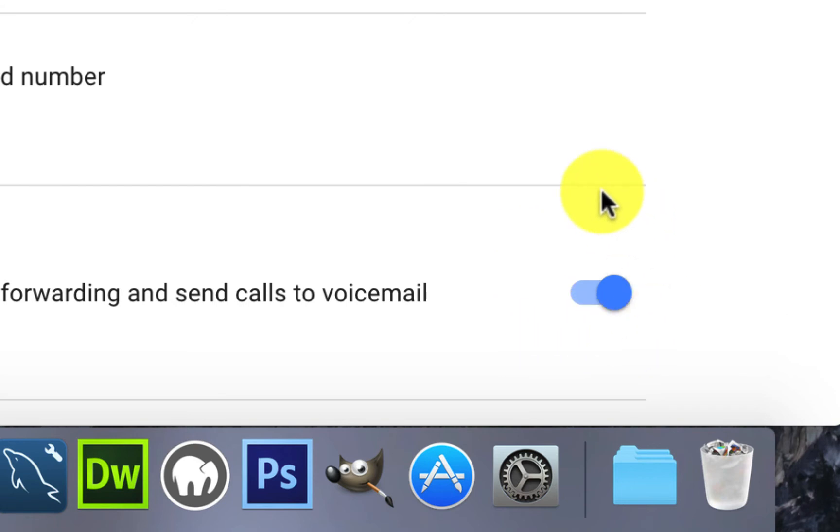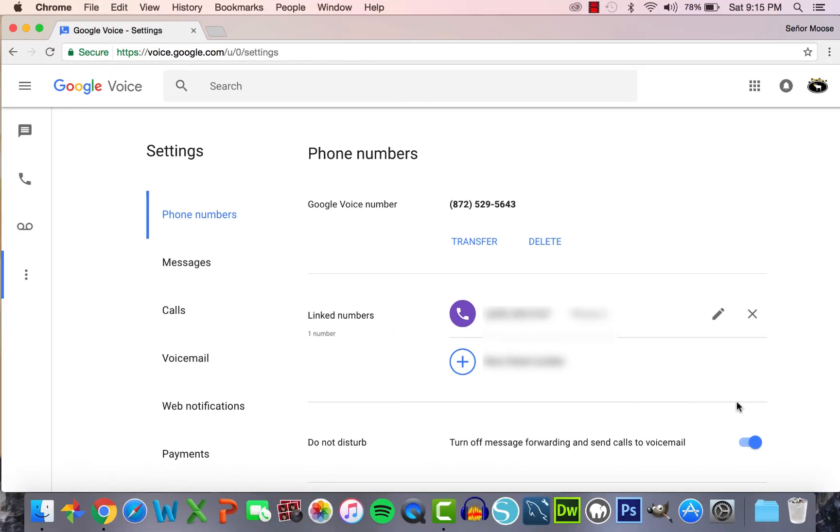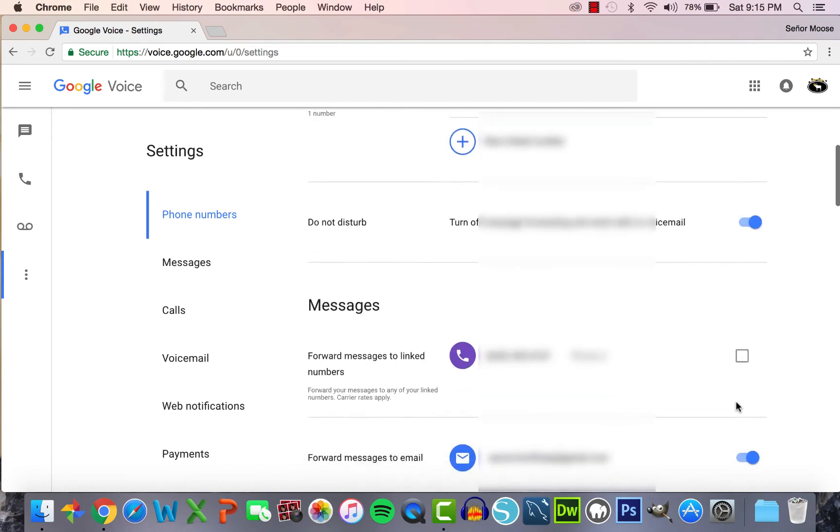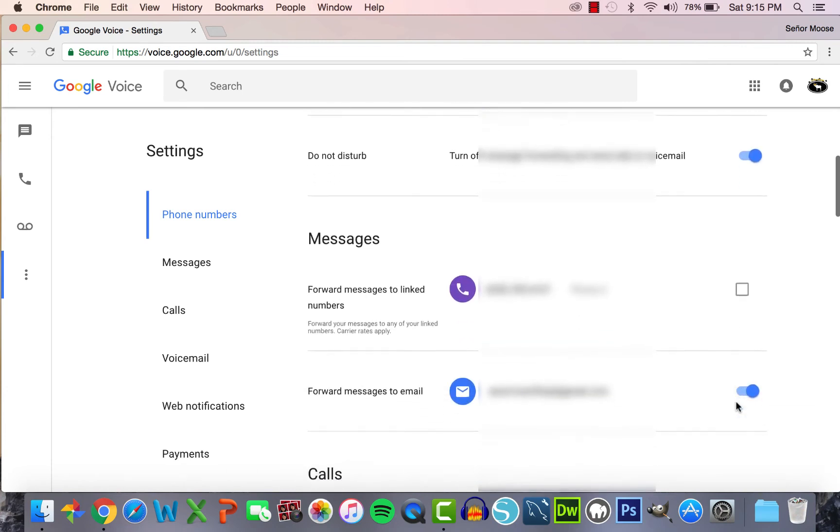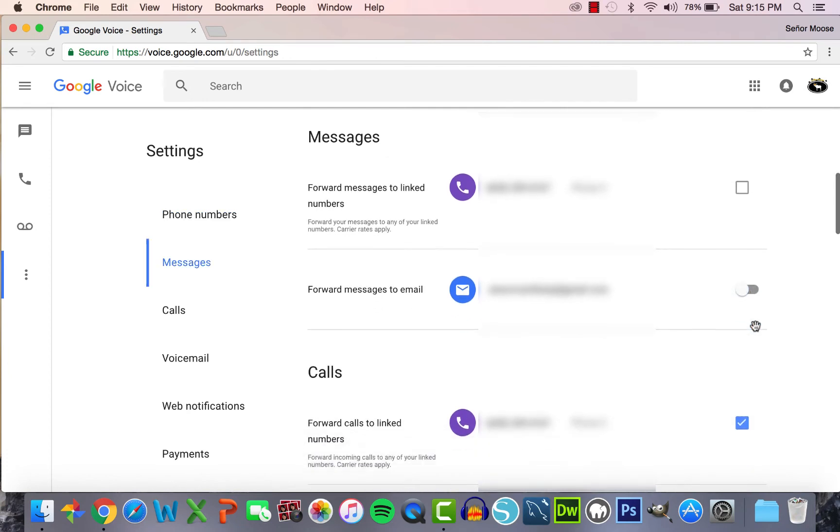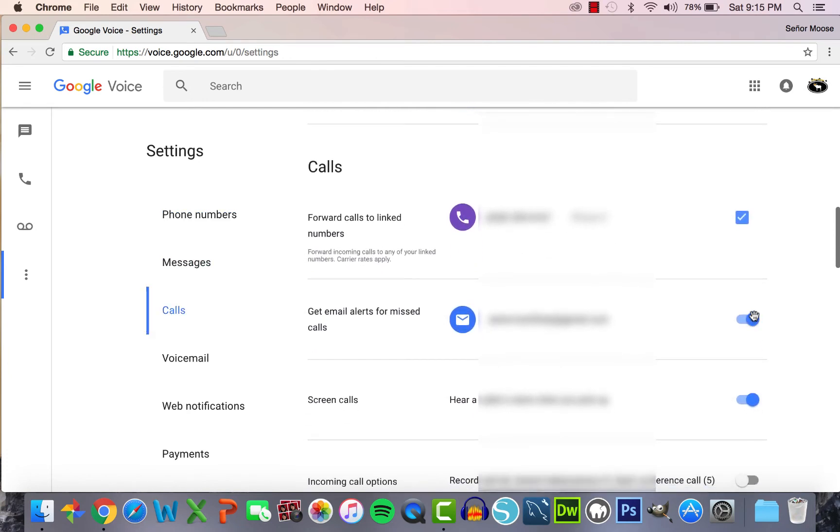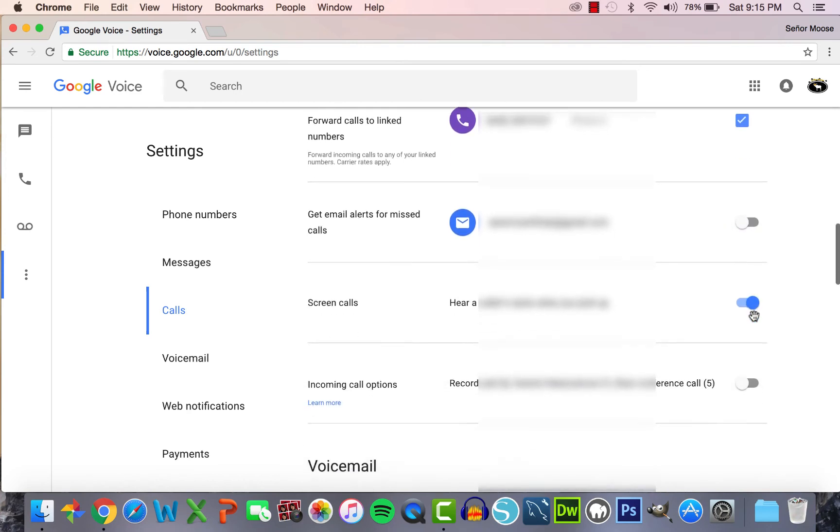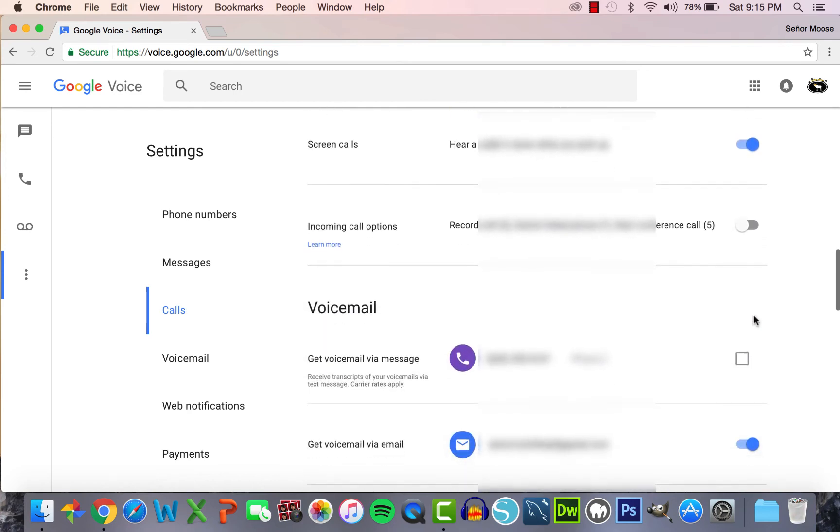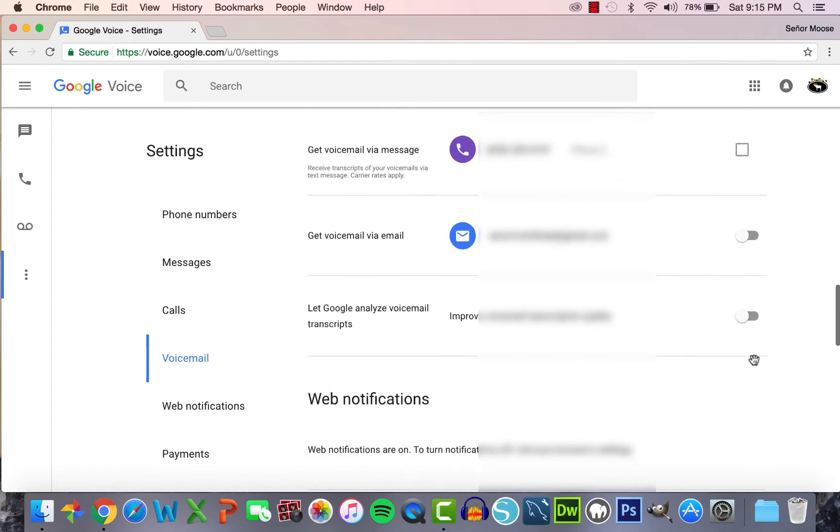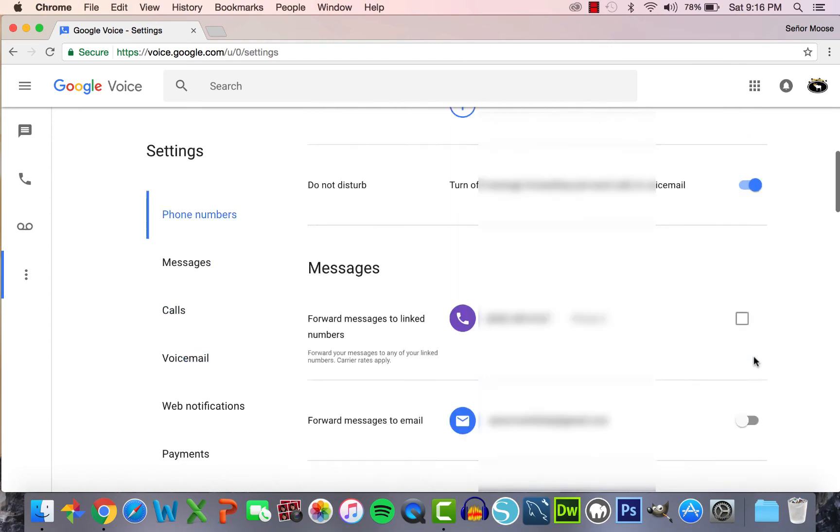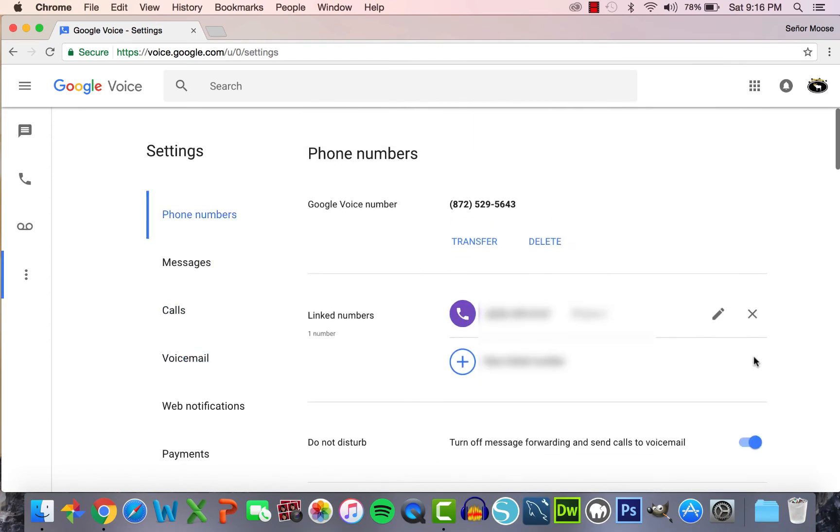The next thing you need to consider is whether you want an email notification every time you receive a message or voicemail to the Google Voice number. I personally think this is a nuisance, so I turn all my email notifications off. You must do this individually for messages, calls, and voicemails. If at any time you want to change your linked personal phone number, Do Not Disturb, or notification settings, this can be done at any time. You just go back to the settings via the main menu.